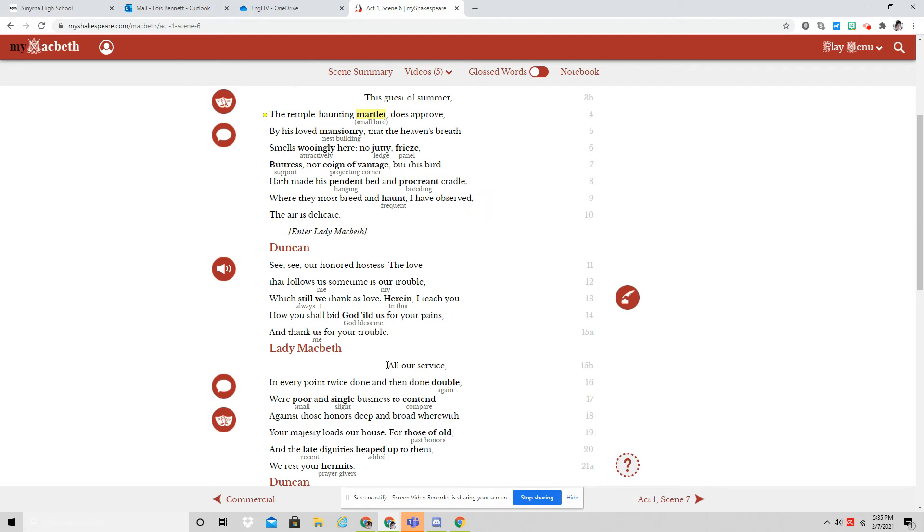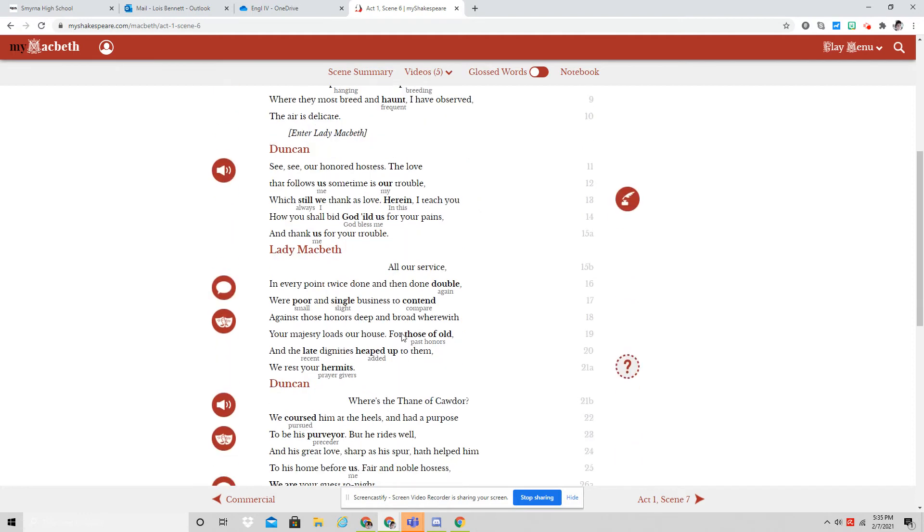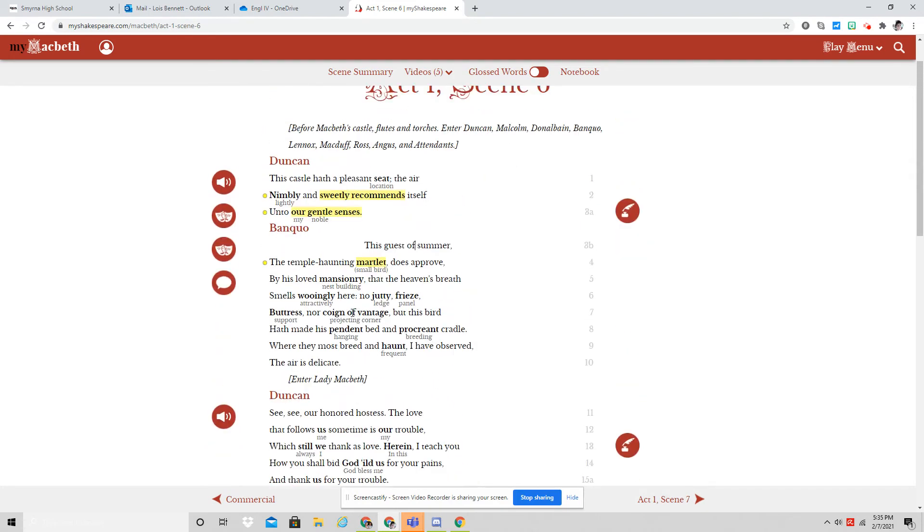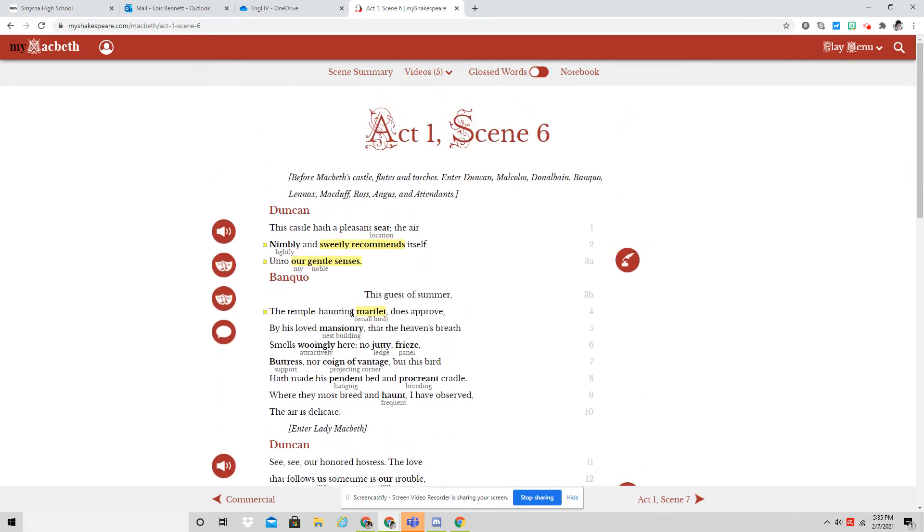Here we see Lady Macbeth putting on her face like an innocent flower while being the serpent under it. So she is demonstrating the kind of appearances she wants Macbeth to have. Let's listen to the scene.